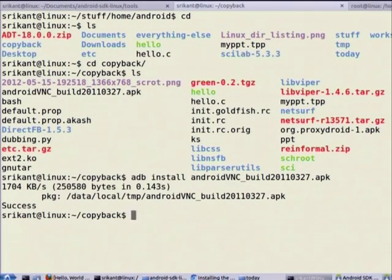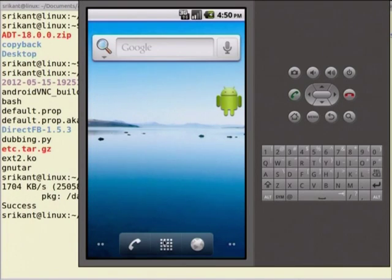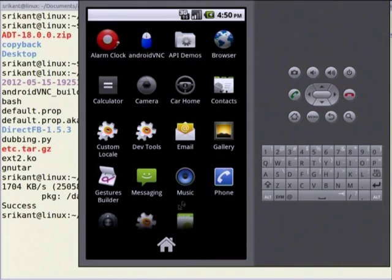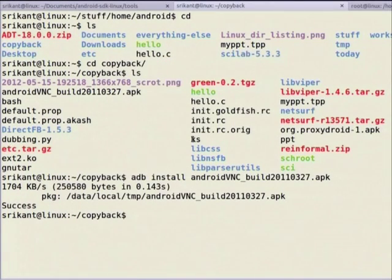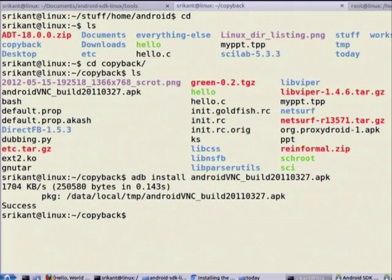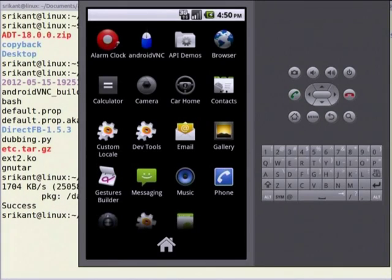I want to verify whether the APK is actually installed. The APK name was androidvnc — you can see androidvnc is now there. Similarly, you can uninstall and also copy files to your AVD. We created a 100 MB SD card if you remember.